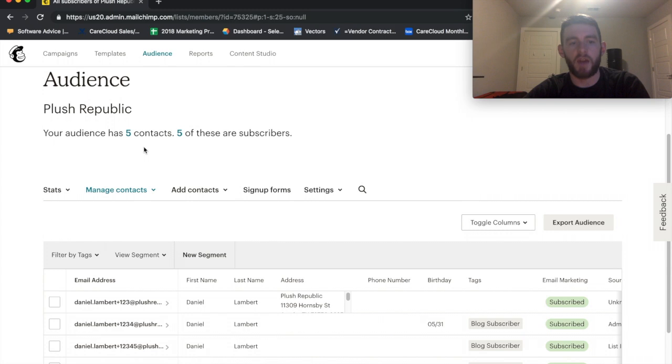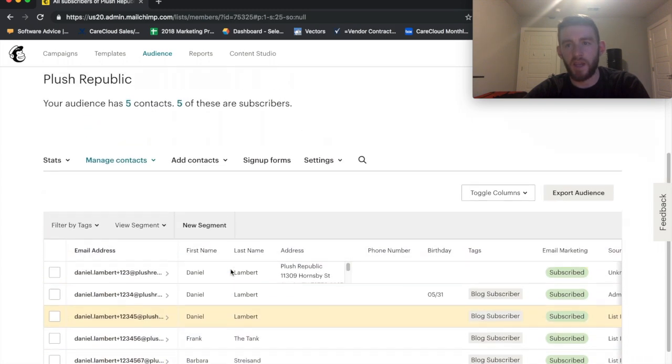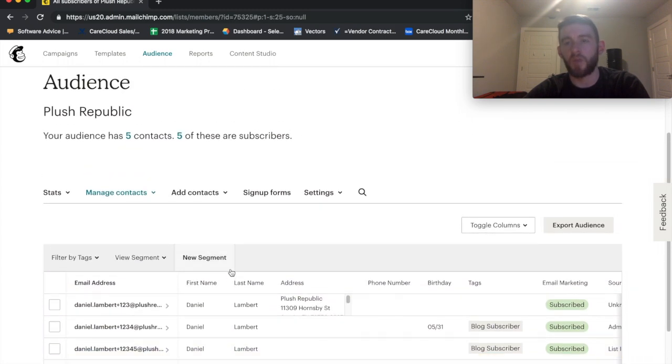And then now I should see five contacts, inclusive of all the people that I just added. So, that's how you import a list.